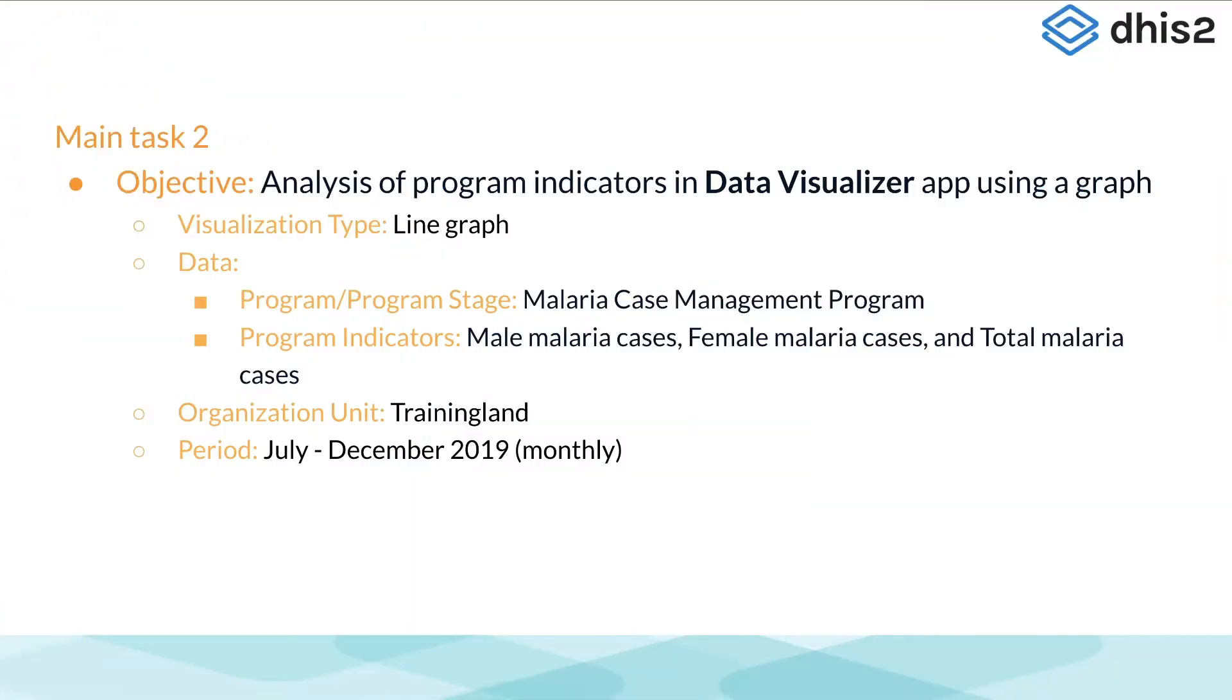For the next example, we want to view malaria case data by sex and overall totals in a line graph over time.